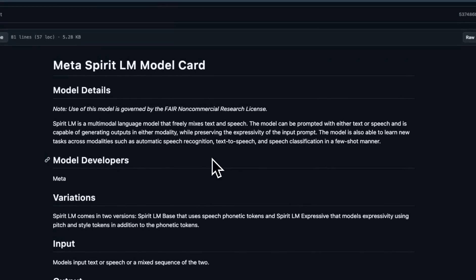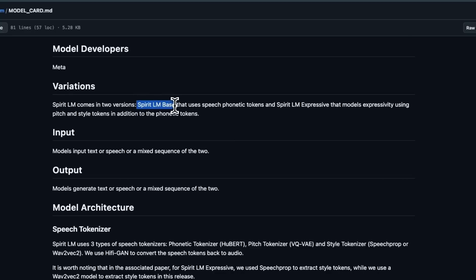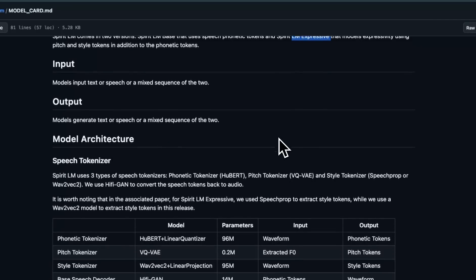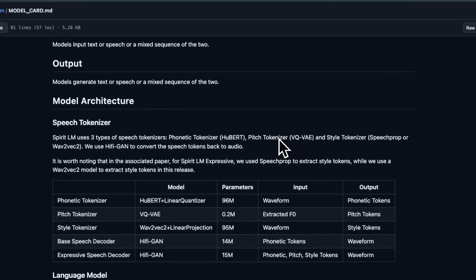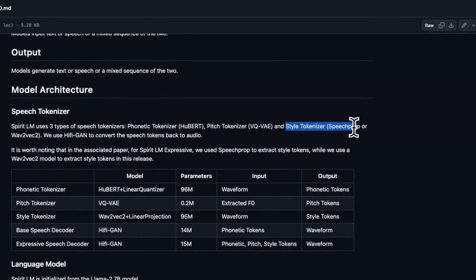Looking at some of the technical details of this new system, the most important part is going to be the license, which in this case is a non-commercial research license. There are two different models: one is called the Spirit LLM Base and the other is the Expressive version. Since it's processing speech tokens, there are three additional speech tokenizers — one for processing speech inputs, and another for processing pitch and understanding the style.